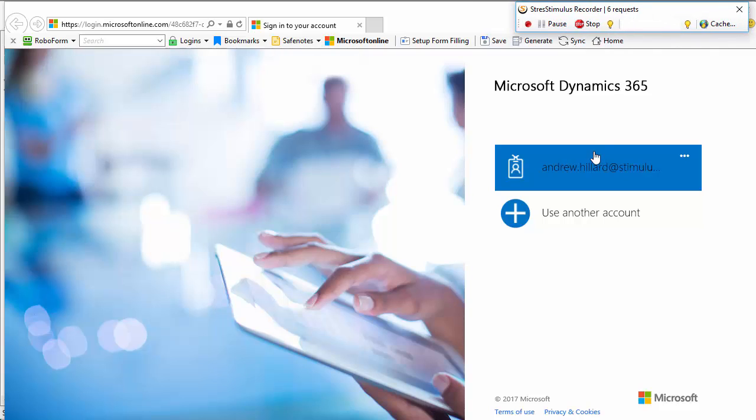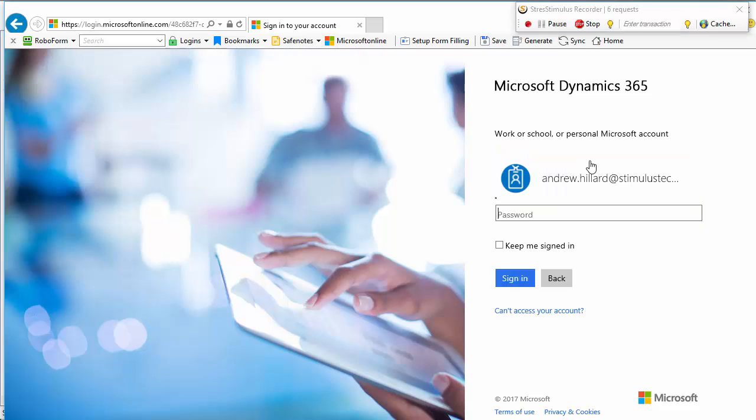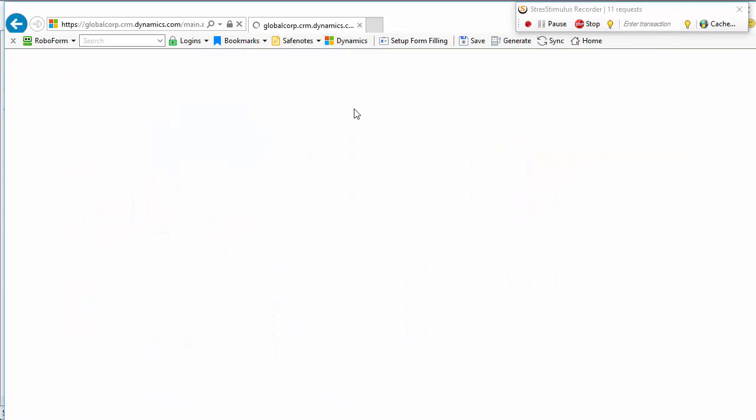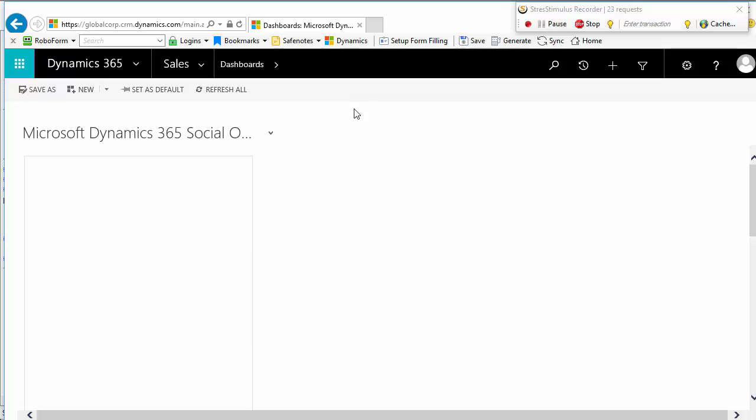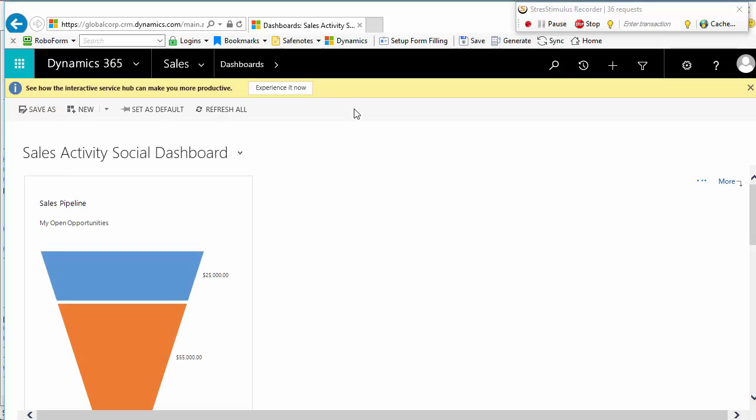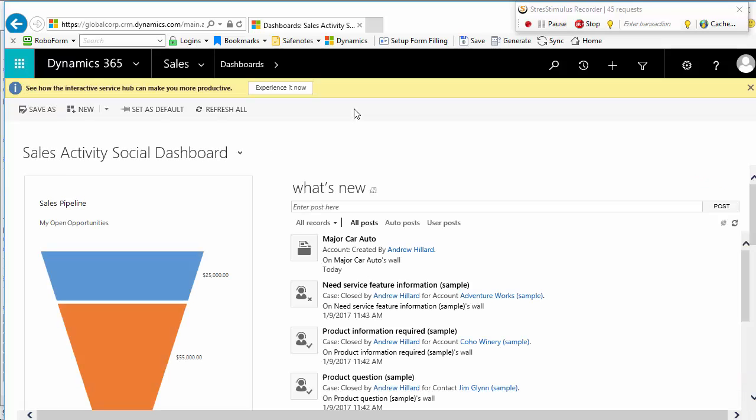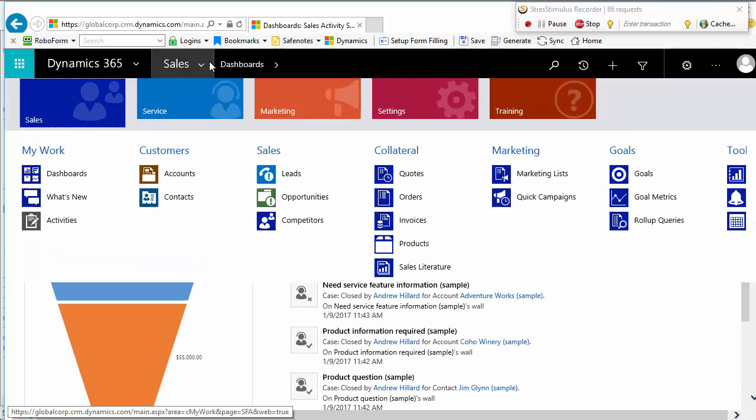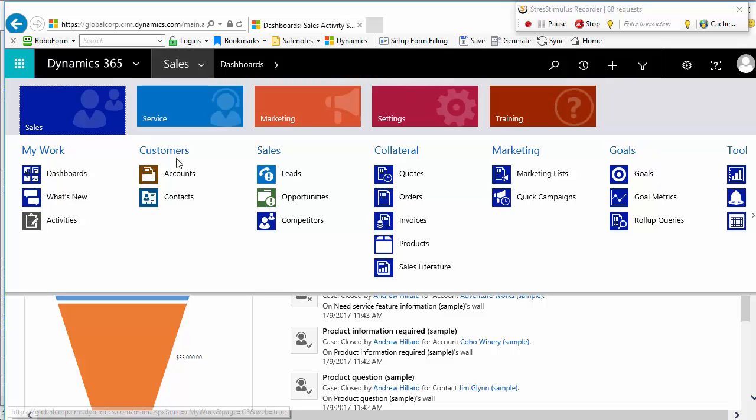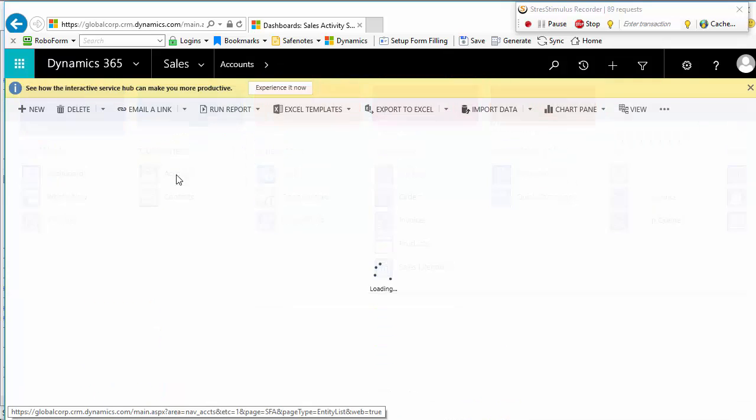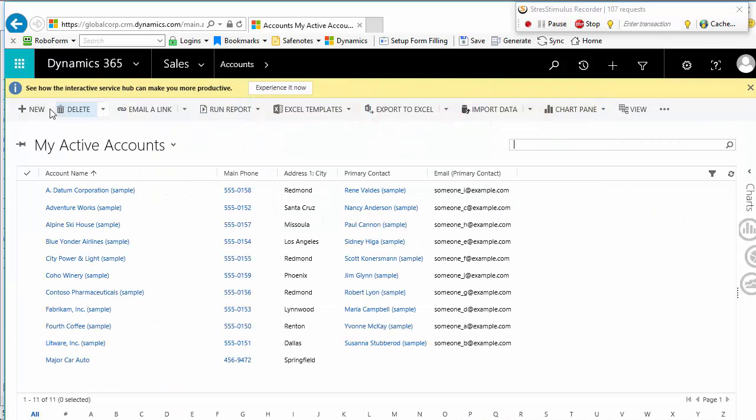I will navigate through the same scenario as before. Log in. Go to Sales, Accounts, Click New,